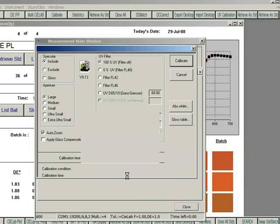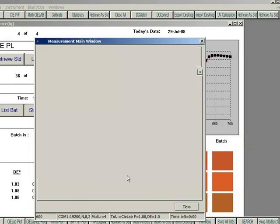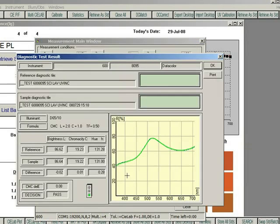When the measurement is complete, the results of the diagnostic tile will be displayed. The decision should be passed. Click OK to close the screen.